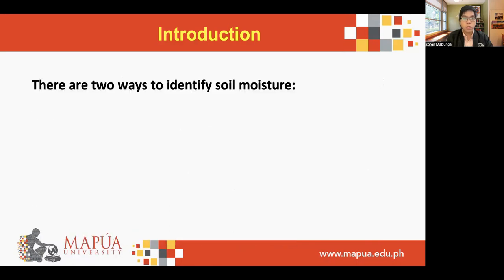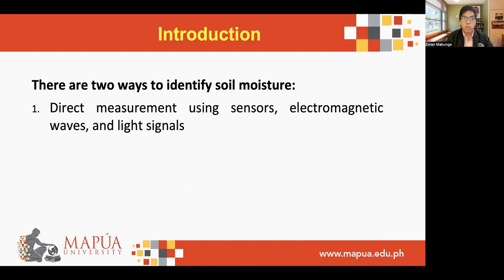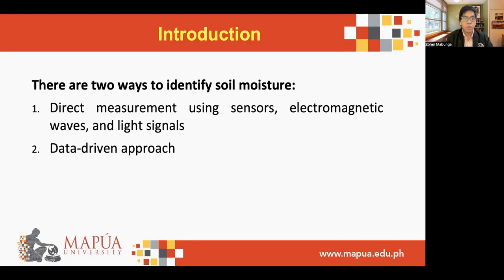There are two ways to identify soil moisture of a particular soil sample. The first one is using direct measurement with different sensors or electromagnetic waves and light signals. The second one is by using a data-driven approach, where a prediction model is created using different parameters such as temperature, humidity, and other factors that might be significant in soil moisture.